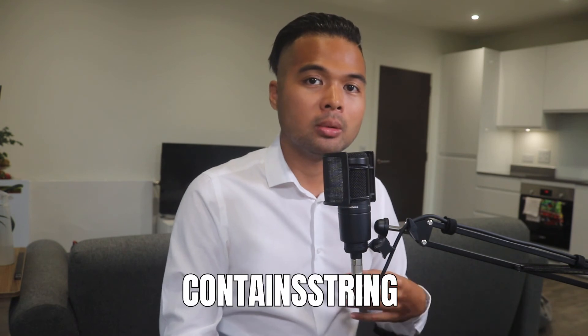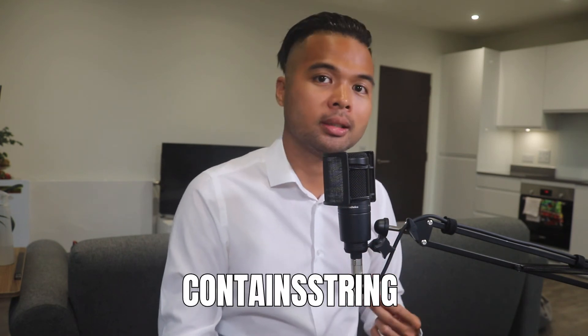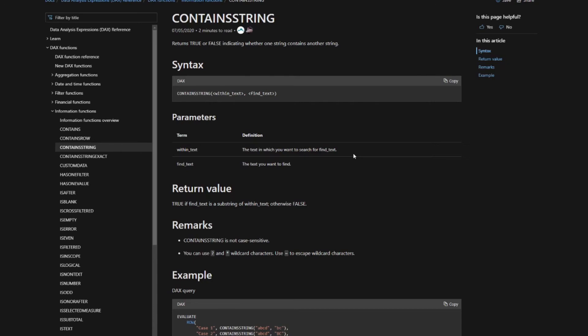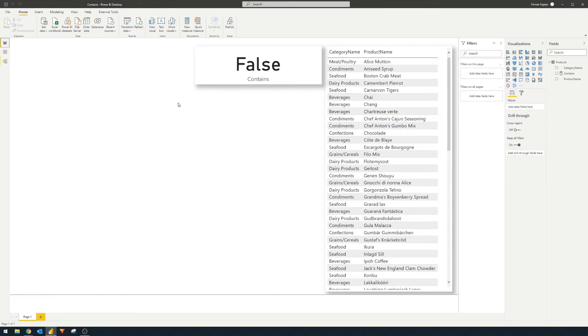If you've used CONTAINS in a SQL context and want something that works like a partial match, you can use CONTAINSSTRING. Looking at its documentation, it asks for just two things: the within-text — the text you want to search into — and the find-text — what you want to search for within it. It's like a partial search: if you're looking for a substring of text, this is what you'd use. It returns true if the text exists in the within-text, otherwise false.